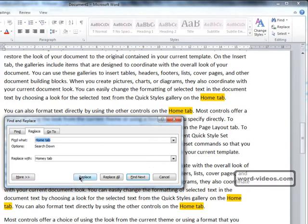If we click Replace, that will replace the next occurrence of home tab with homey tab.